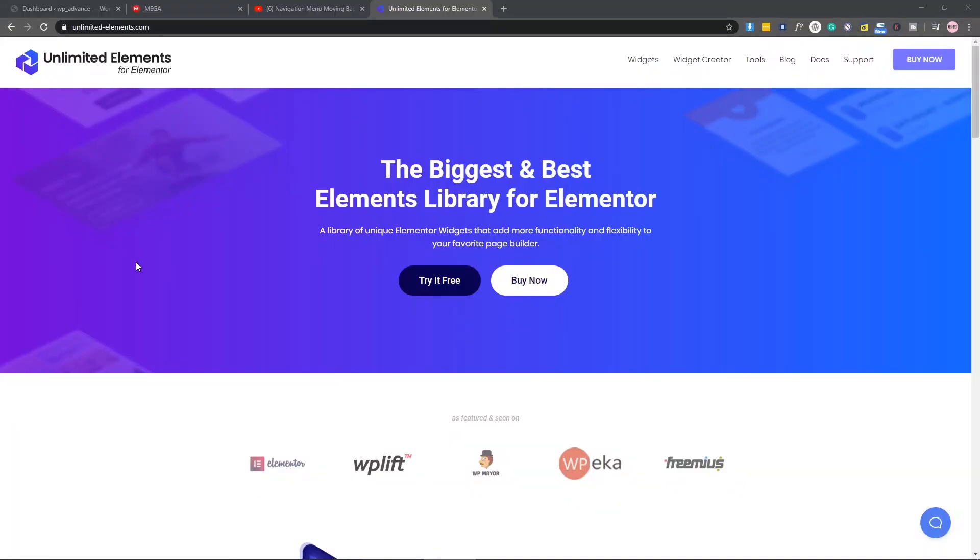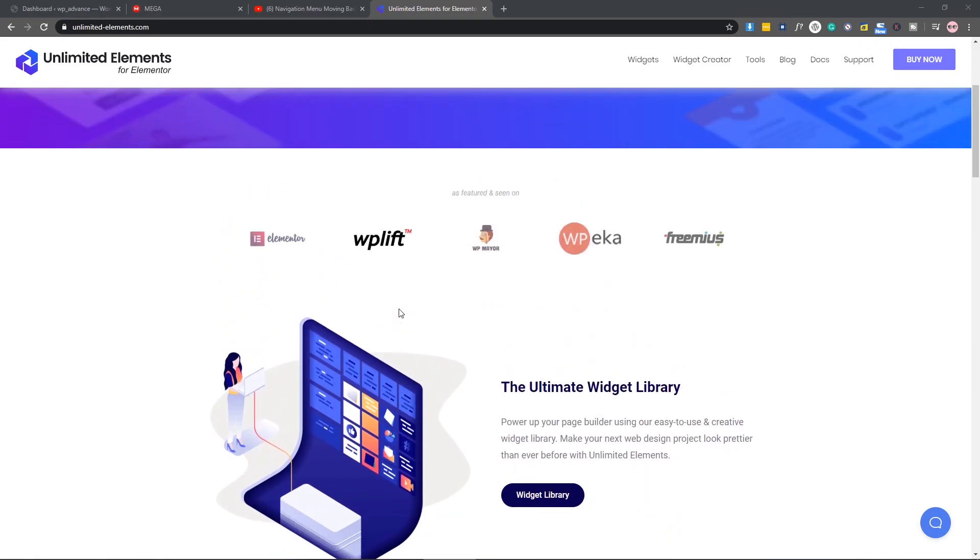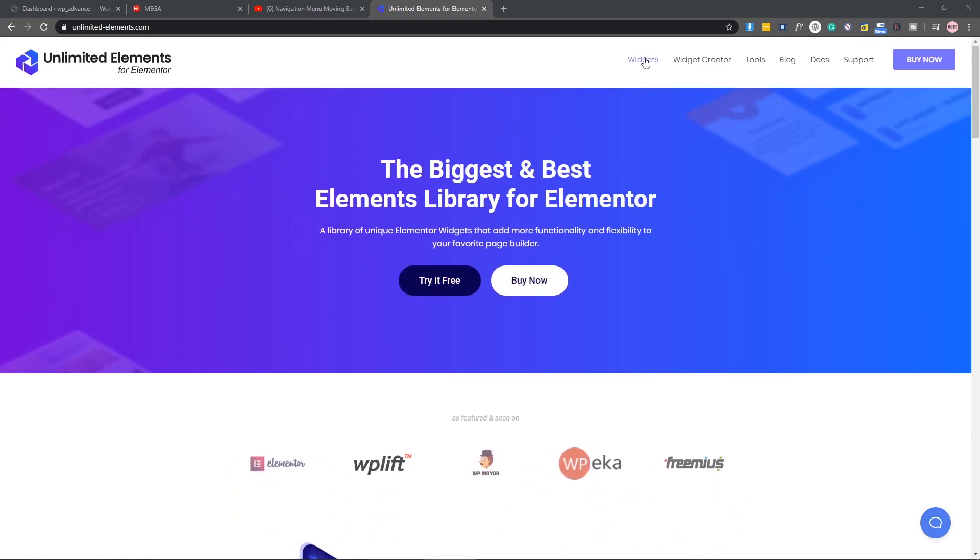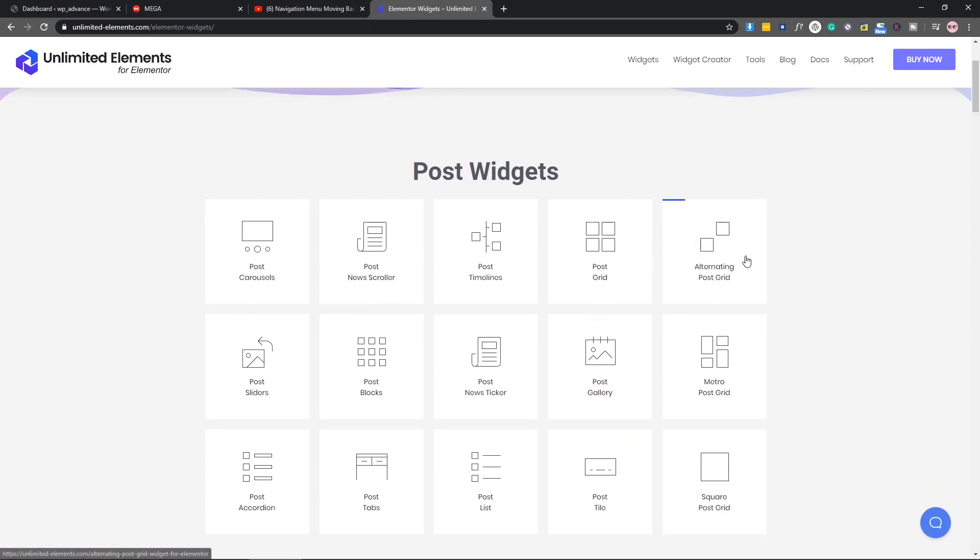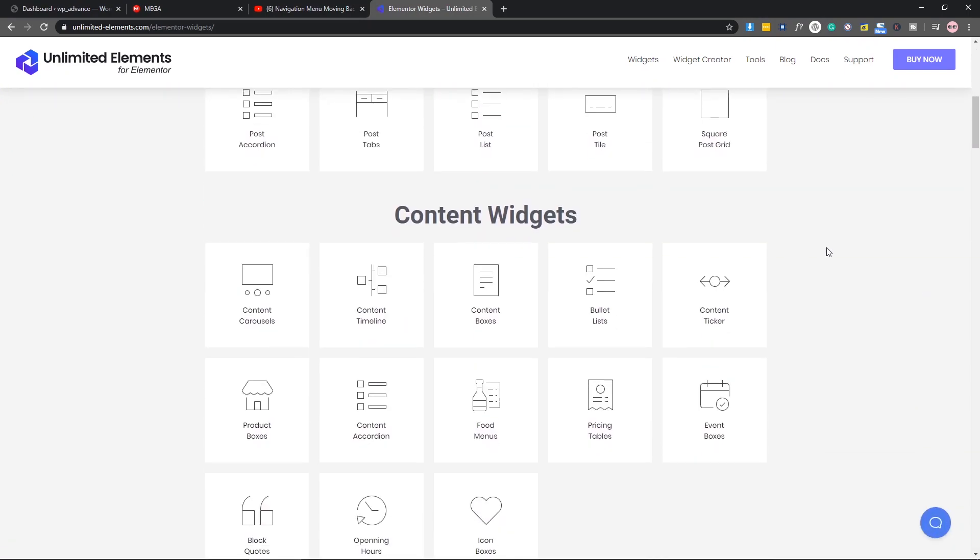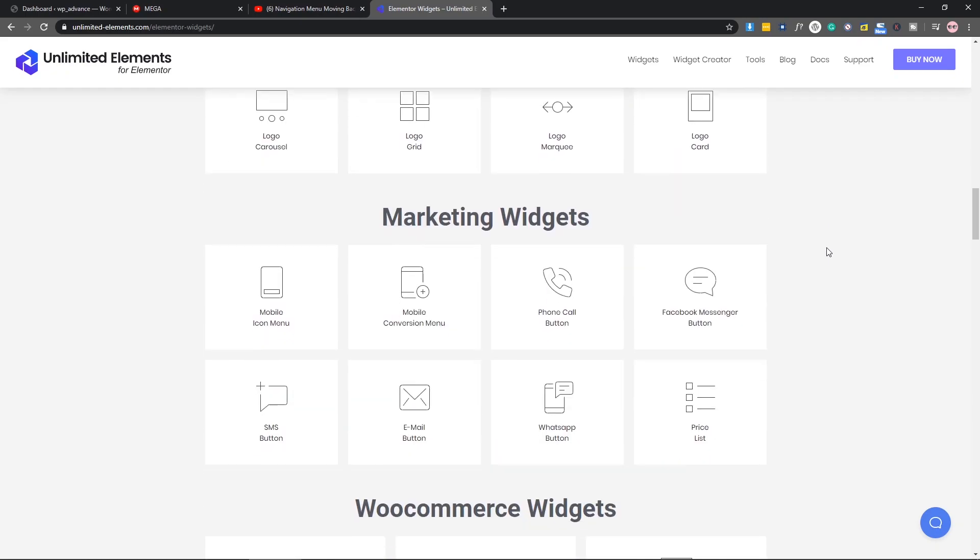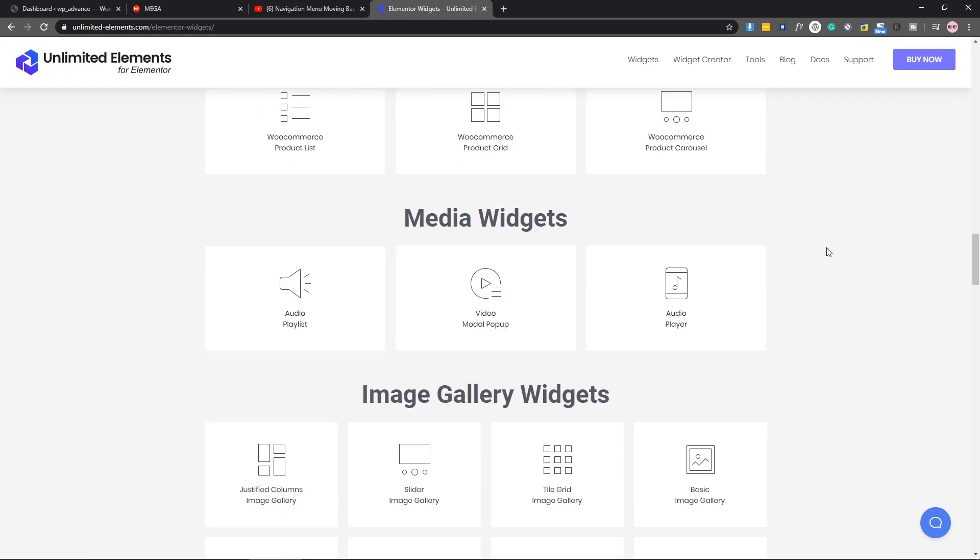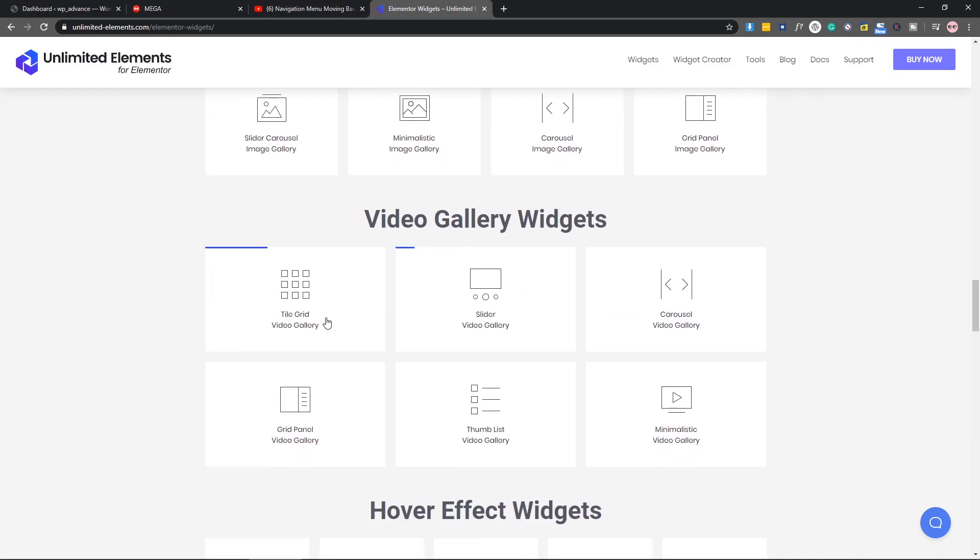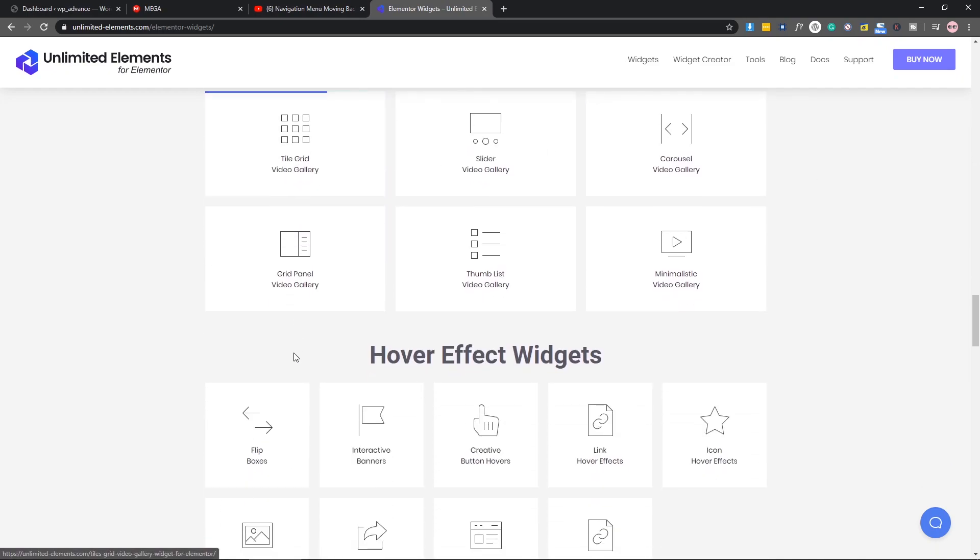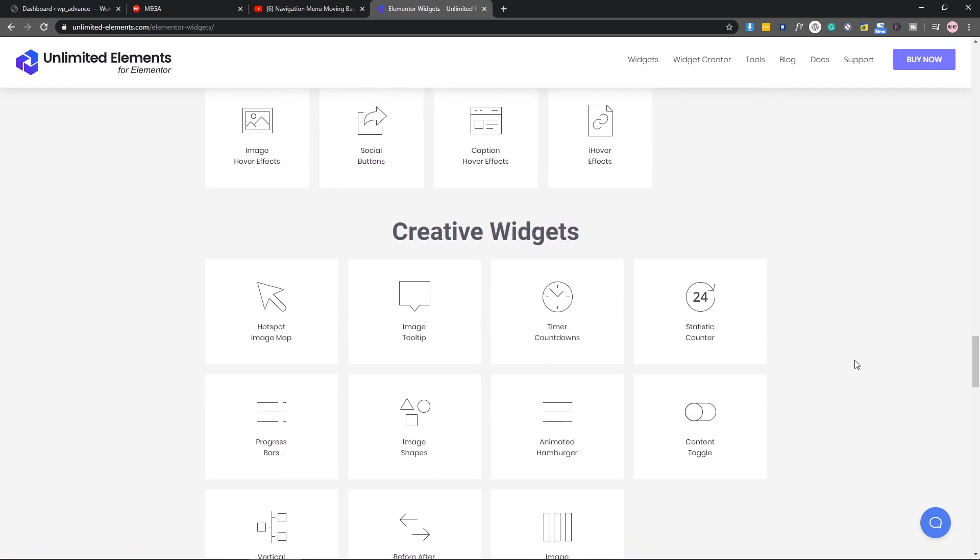First of all, I want to thank Unlimited Elements because with the help of Unlimited Elements we can add our custom widget to Elementor. Also, Unlimited Elements has a bunch of pre-made widgets, tons of widgets actually. You can check it out with the pro version of Unlimited Elements. You can access all the pre-made widgets which is so cool. As you can see, they have some awesome widgets.